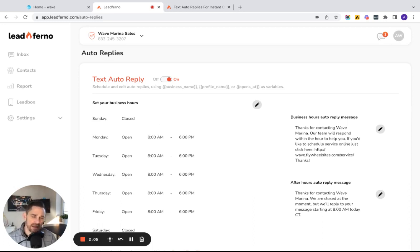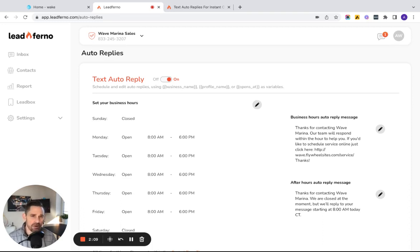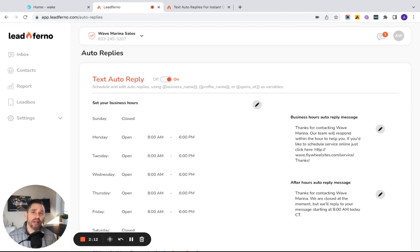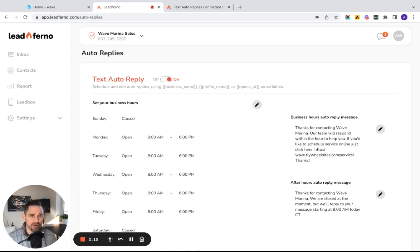One, I'm able to set my availability hours. These can be your normal business hours. They could be a little bit expanded if you're still willing to reply to text messages before or after your normal office hours or store hours.